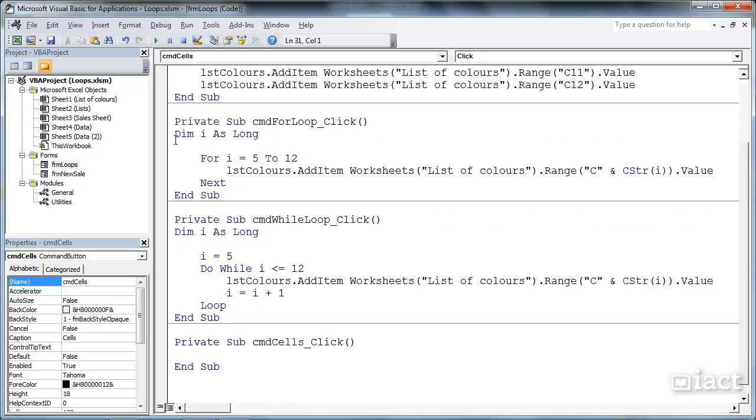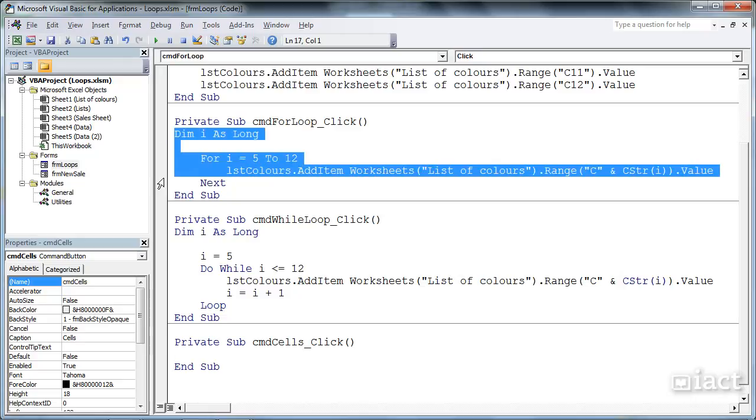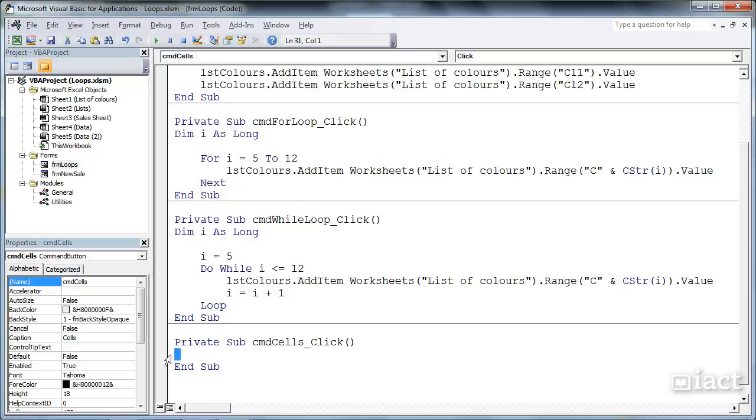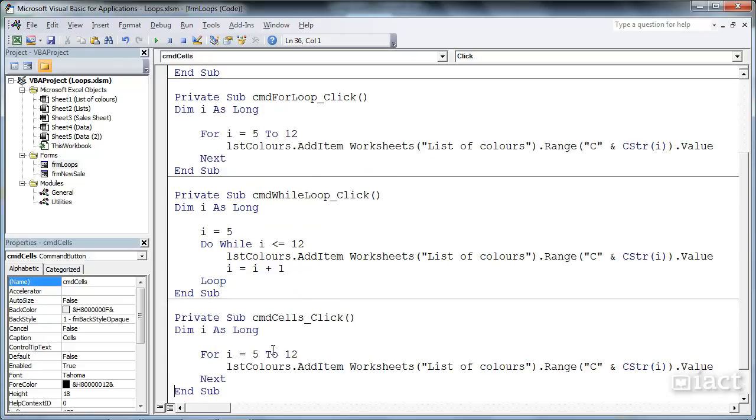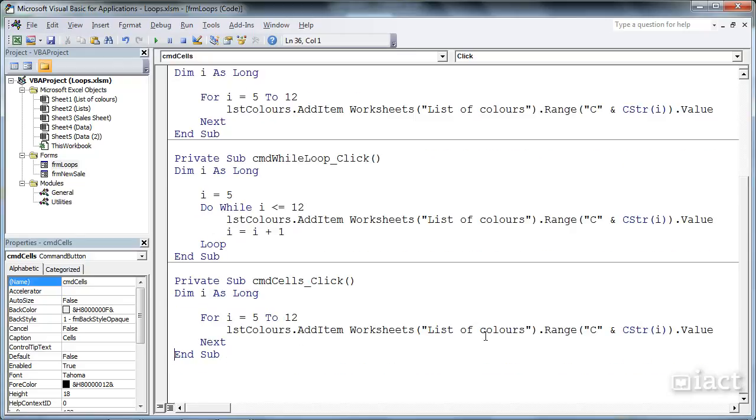In this instance, what I'm going to do is take a copy of our for, and I could use while just as easily. And I'm going to use both just so that we can see it.